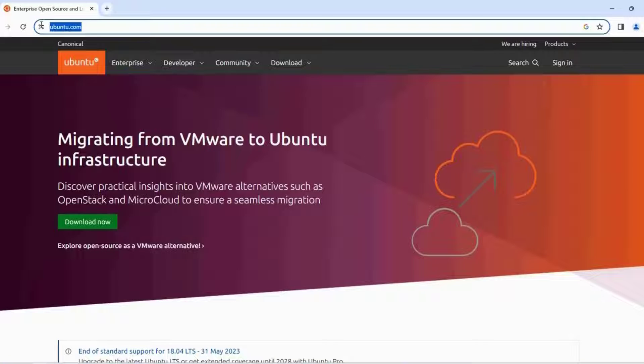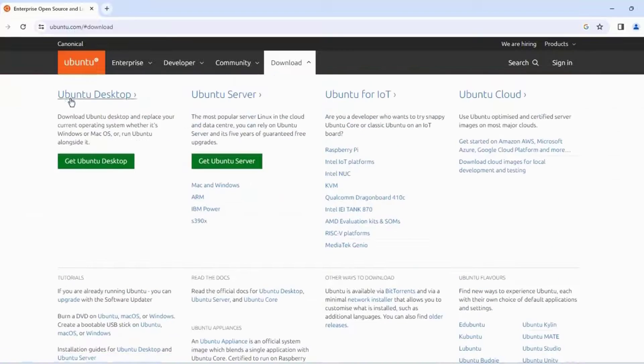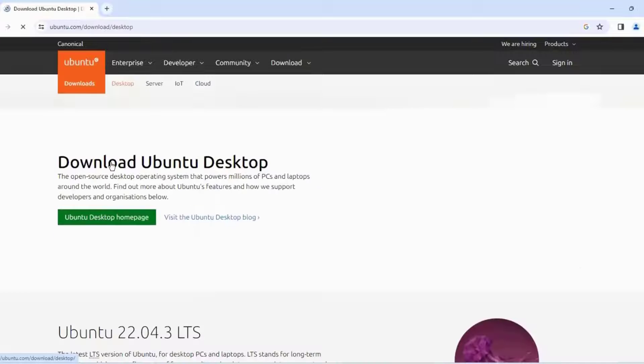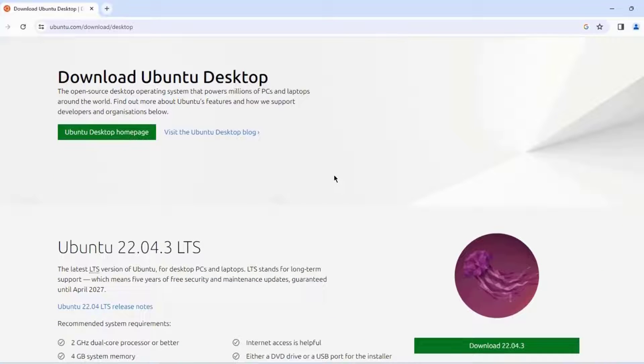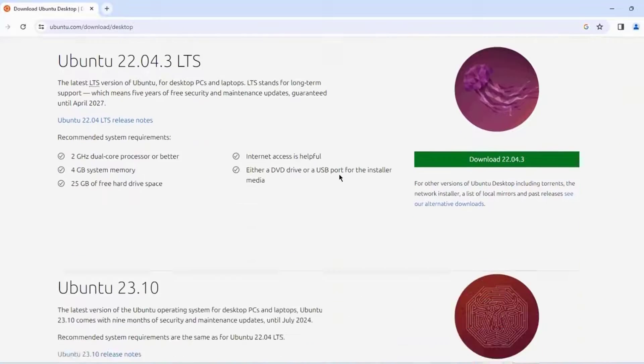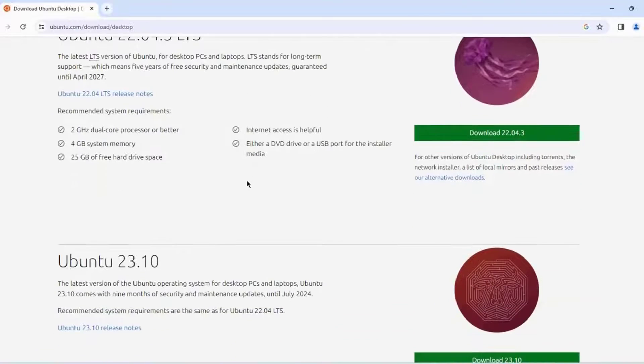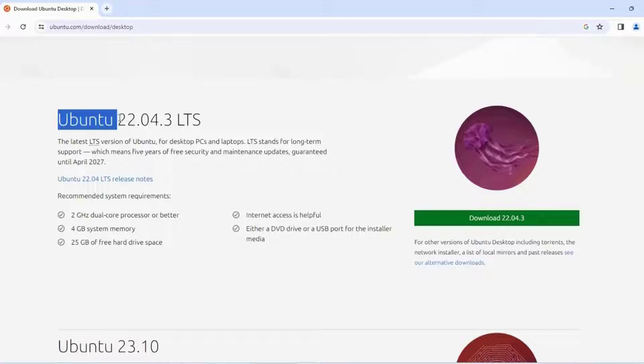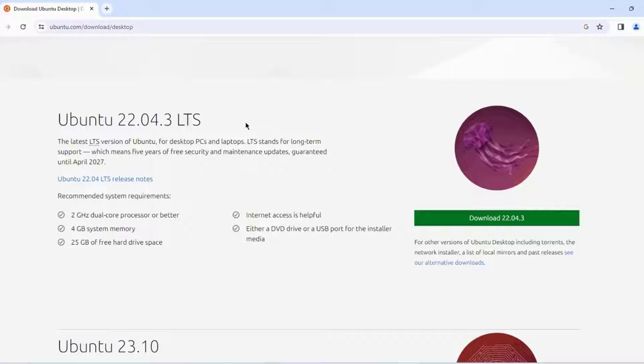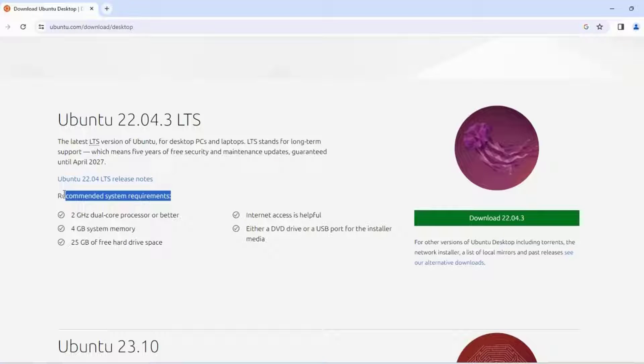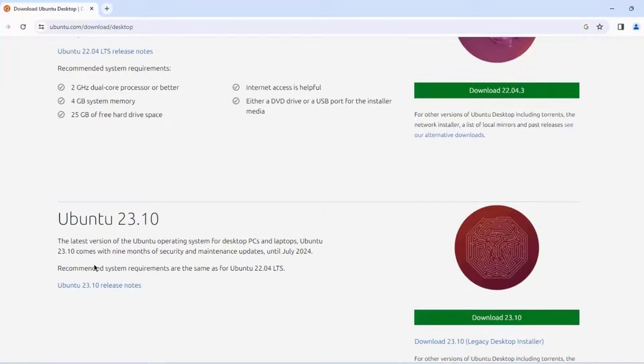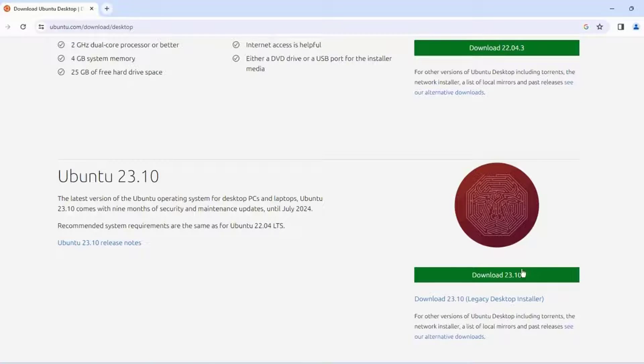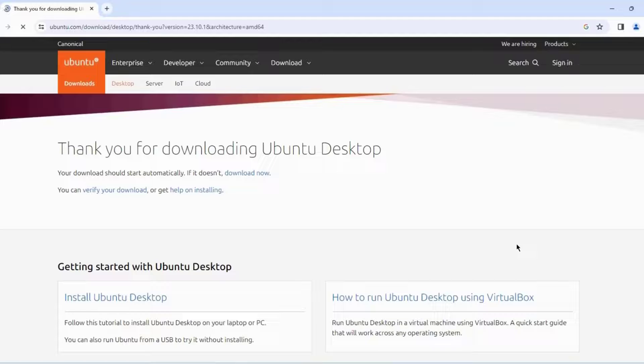I'm on the Ubuntu website. I'm going to click on download, select Ubuntu Desktop, and Get Ubuntu Desktop. There are two options here: Ubuntu 22.04.3 LTS with the recommended system requirements, and Ubuntu 23.10. I'm going to select Ubuntu 23.10 and click on download.